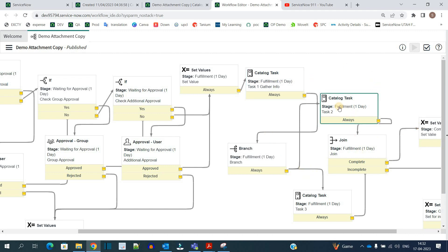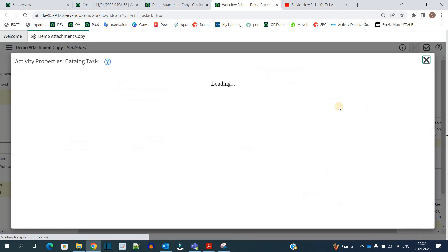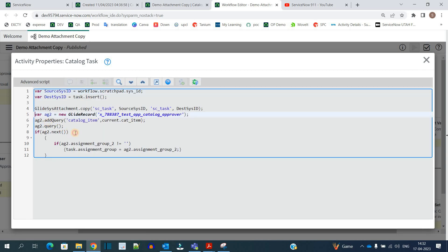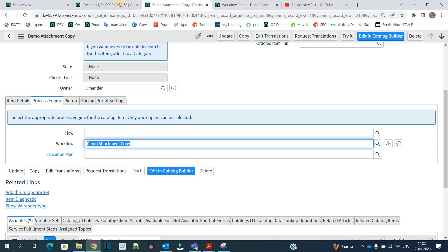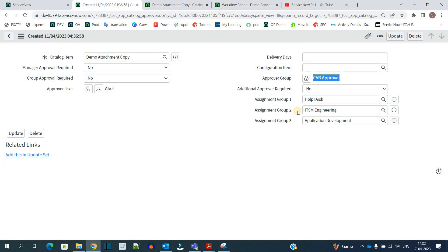Then we have task one, task two, task three — all these tasks are available. Let me open task two. You can see the code — in this we are again checking for the current catalog item and then attaching assignment group two to this particular task, and that assignment group two is coming from the approval table.